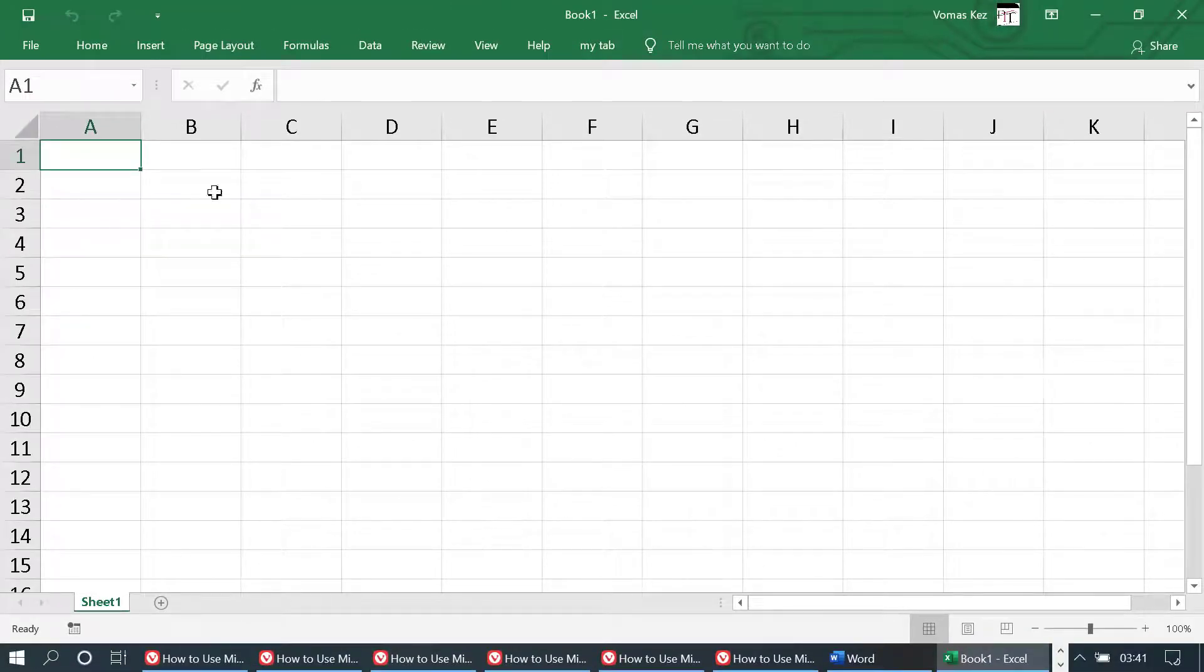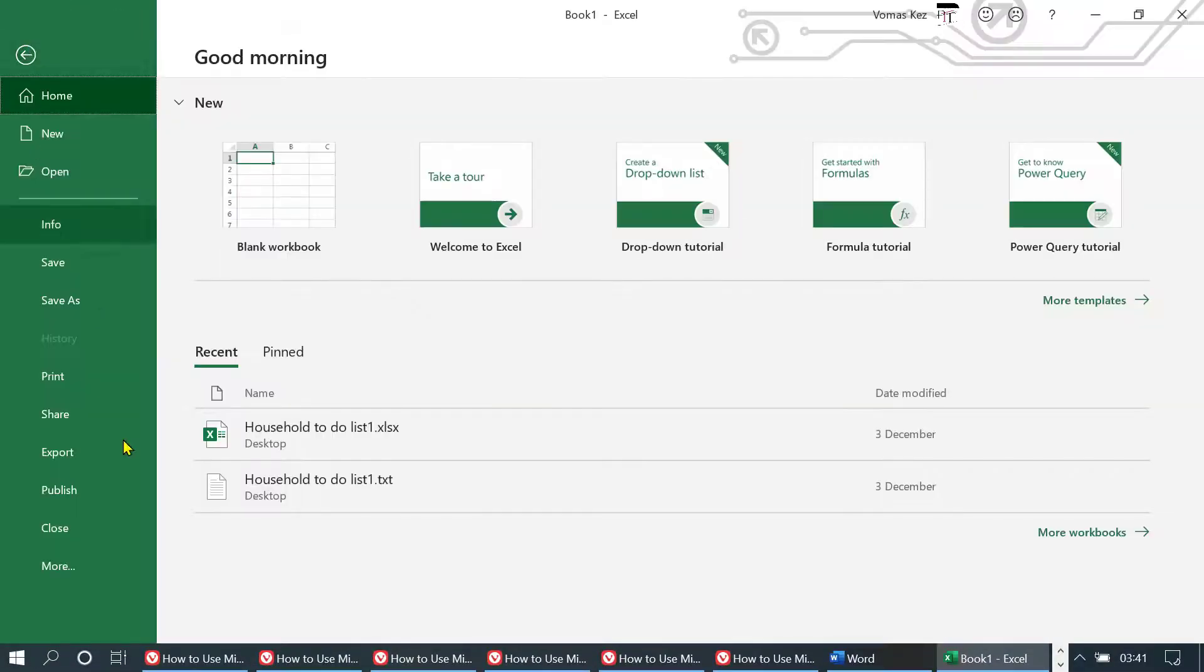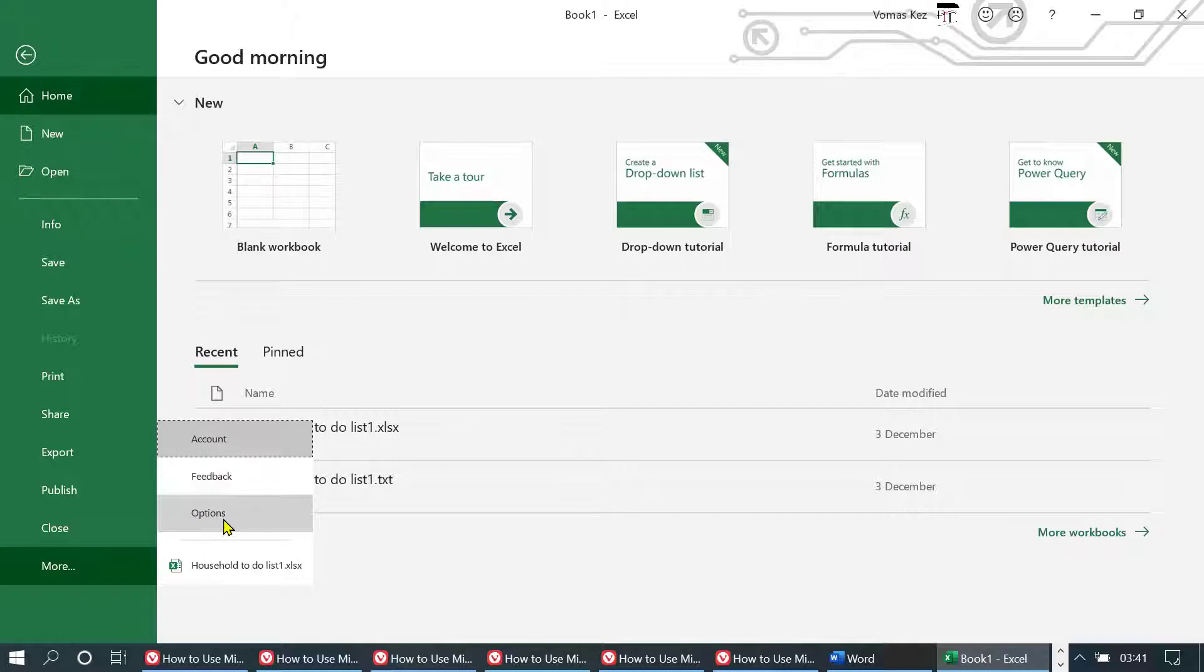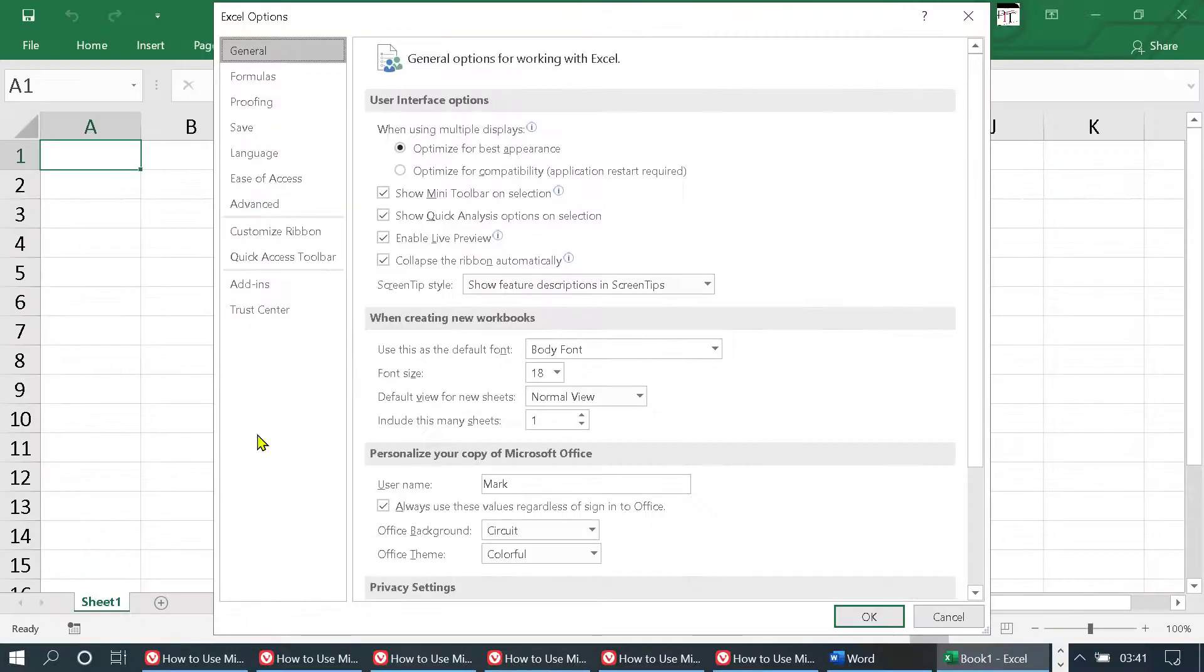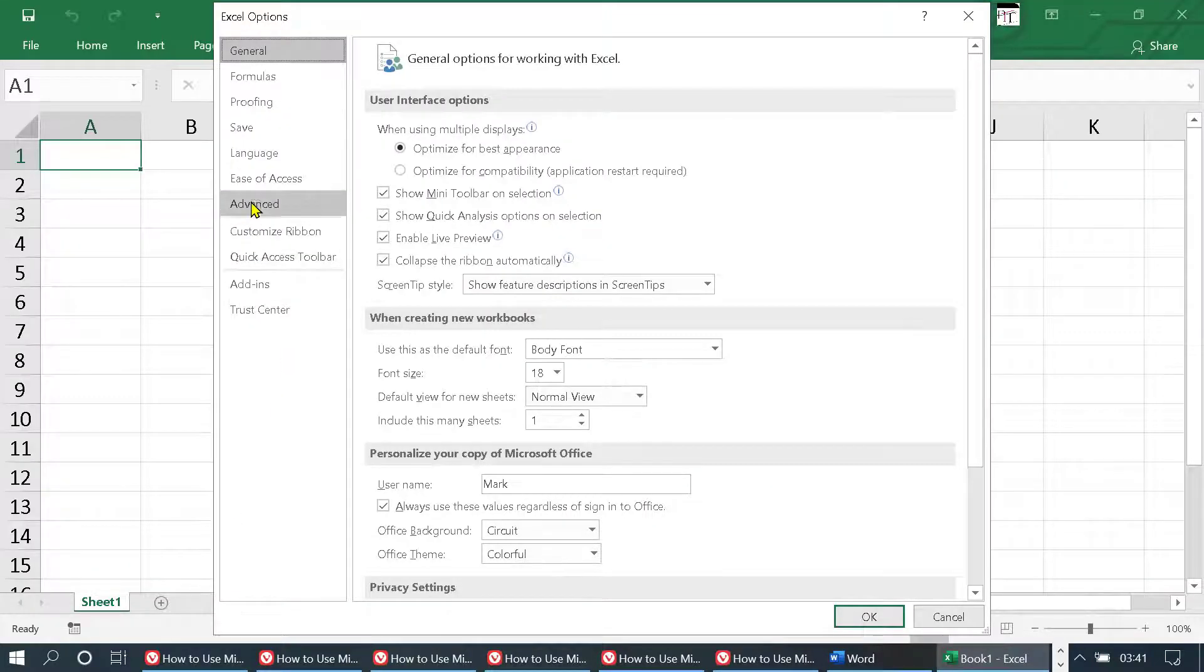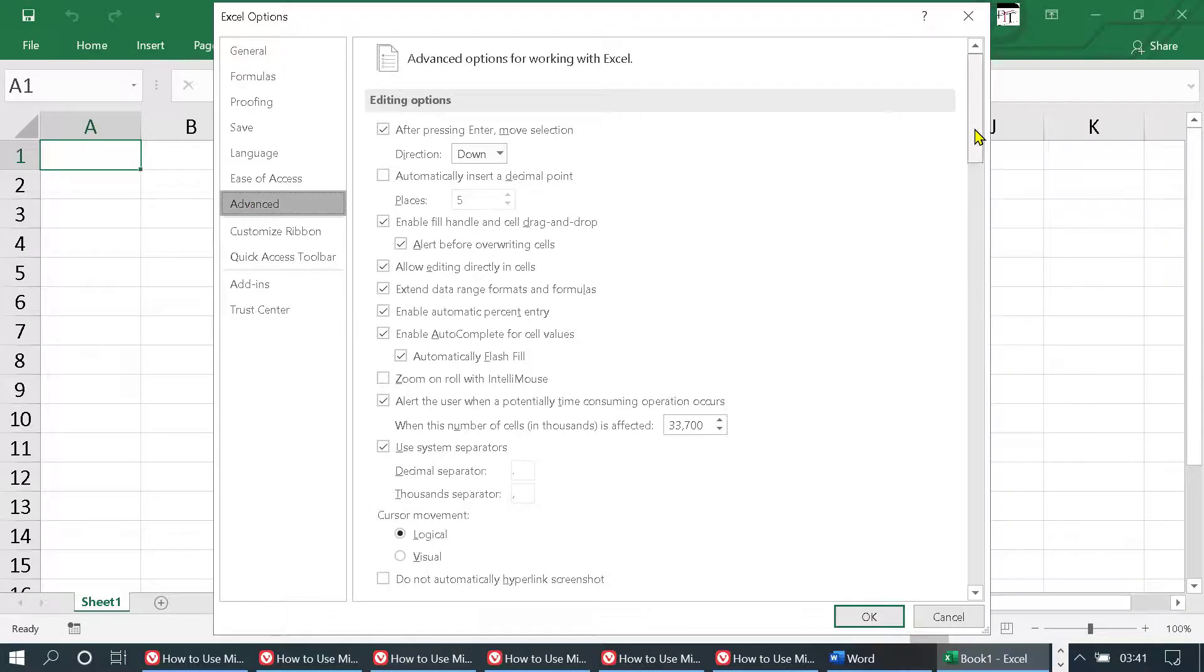Very quick and super easy method. Firstly click on File, More, and then Options, then Advanced. Now in here navigate to the